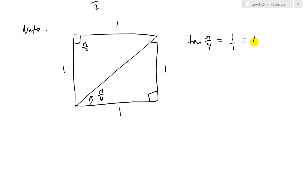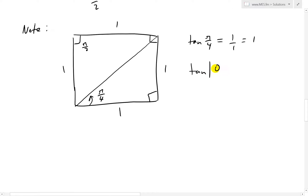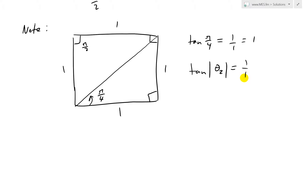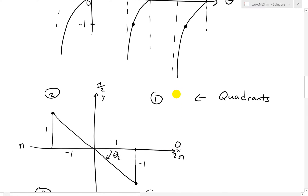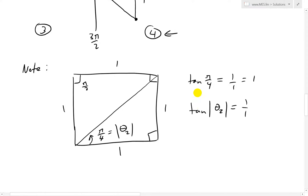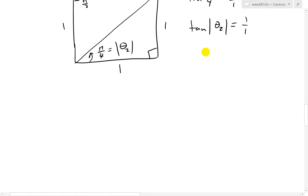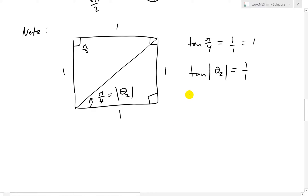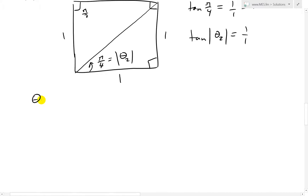Since tan is just a ratio, what we have is that the absolute value of our inner angle is π/4 — the same ratio 1/1. But in our case the direction is clockwise, so the angle is negative. Thus, theta_2 = -π/4. And for theta_1, going all the way around counterclockwise, we subtract from 2π: θ₁ = 2π - π/4 = (8π - π)/4 = 7π/4.